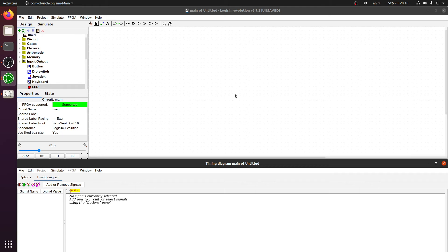Hello everyone. Today we're going to design a JK flip-flop using Logisim Evolution version 3.7.2. We will follow the JK flip-flop table, build on top of that, and see how we can eliminate the race-around condition of the JK flip-flop. So let's start.